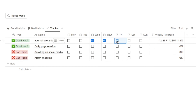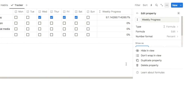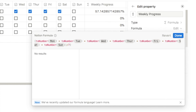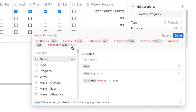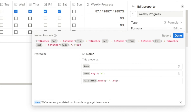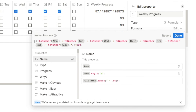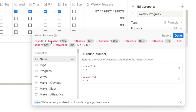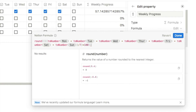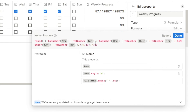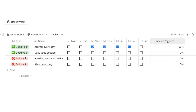The percentage shows correctly but produces a long decimal number, so we need to round it. Go back to the formula, isolate it in parentheses, multiply by 100, isolate again, wrap it with the round() function with parentheses around everything, then divide the whole thing by 100. Click done and the weekly progress now shows a clean, rounded percentage without annoying decimal points.